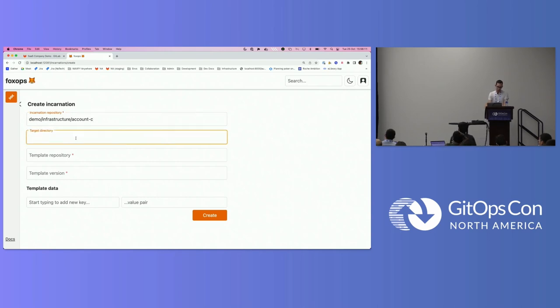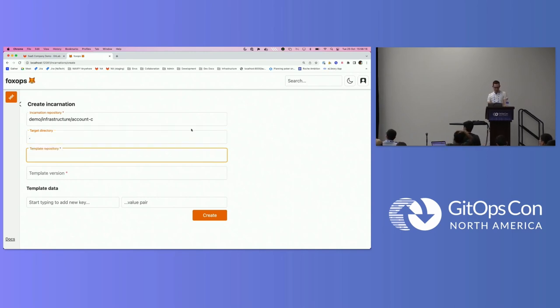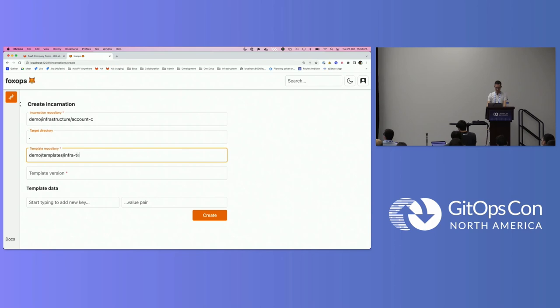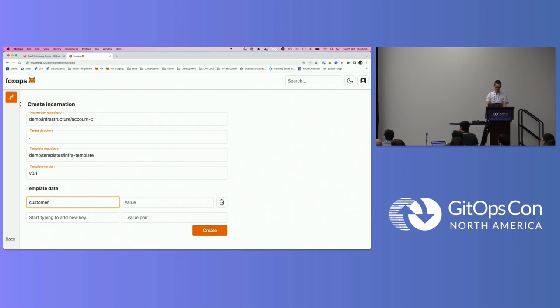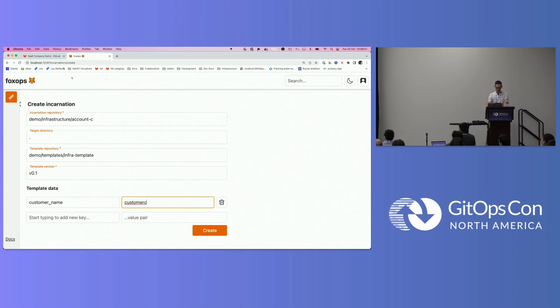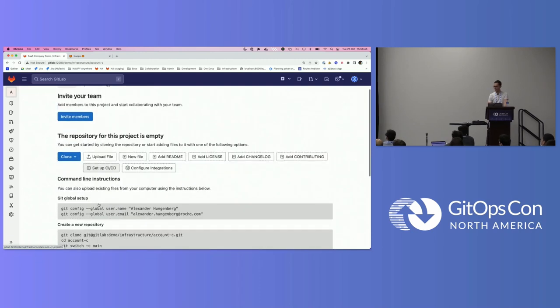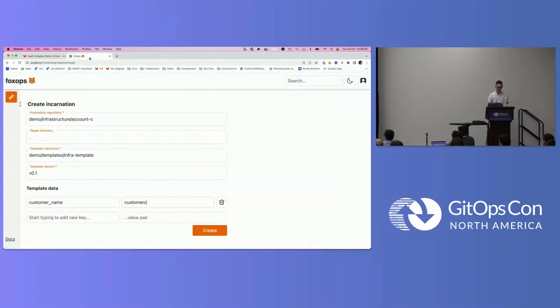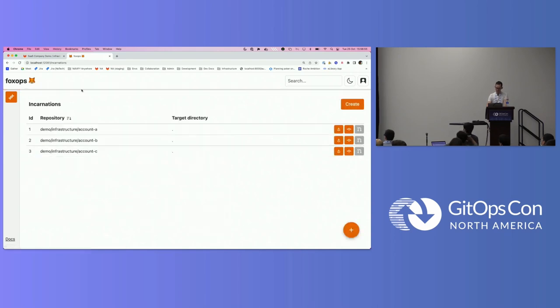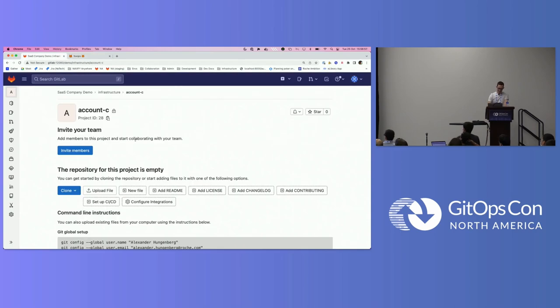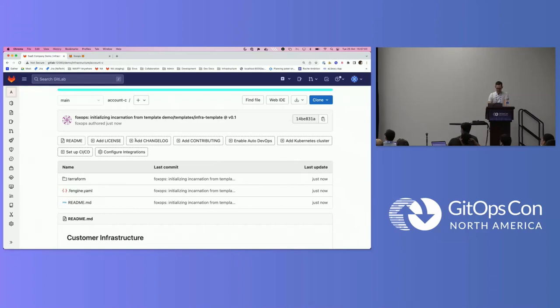So far we have two of these accounts. Let's say now we want to create another account for a customer who just bought our product. Unfortunately, we don't have any auto-completion here or selection whatsoever. But basically here on this create incarnation page, we are saying, okay, this is the target repository. We want to initialize the template and this would be, in this case, infrastructure account C. Then FoxOps does support creating these incarnations in sub-directories. But in this case, we would just do it in the root directory. Here we specify where the template is coming from. I think it's demo slash templates infra templates. Let's also initialize him with version 0.1. Down here we give the variables. In this case, the customer name. He would be, in this case, customer C. If I click on create, before I click on create, I would just show you that this repository is actually empty. So I'm not cheating here. Clicking on create, and this should hopefully not take more than... It actually worked crazy.